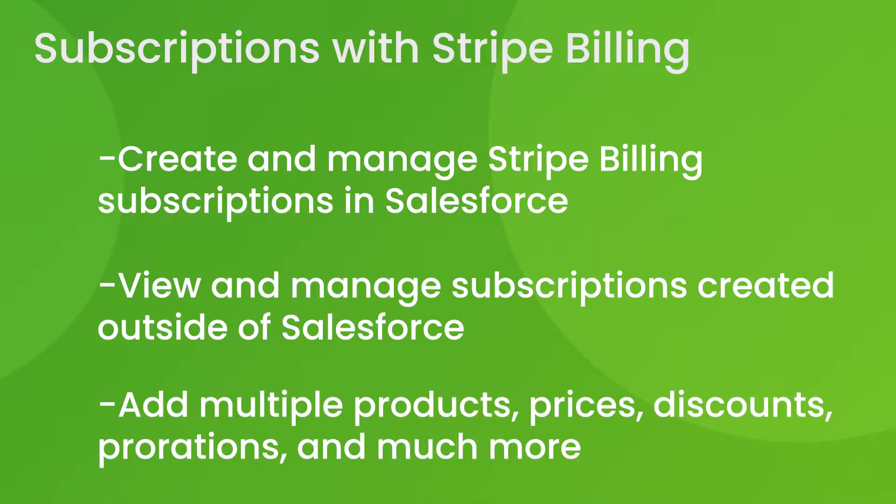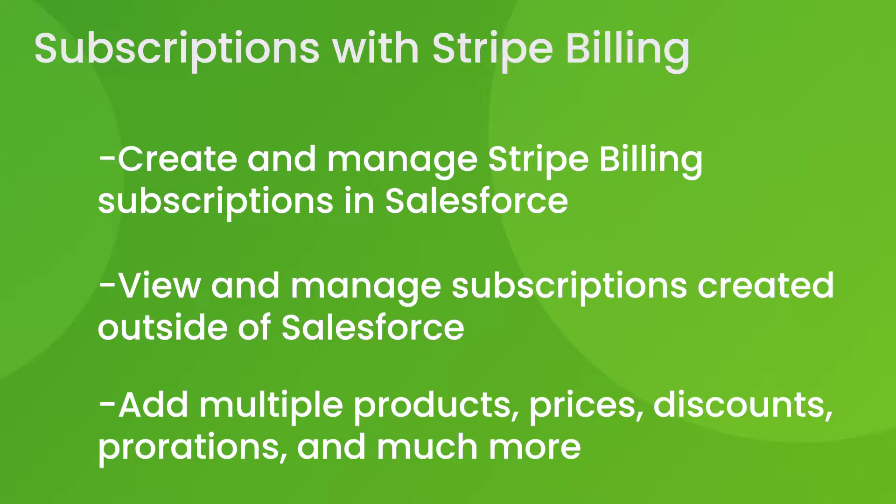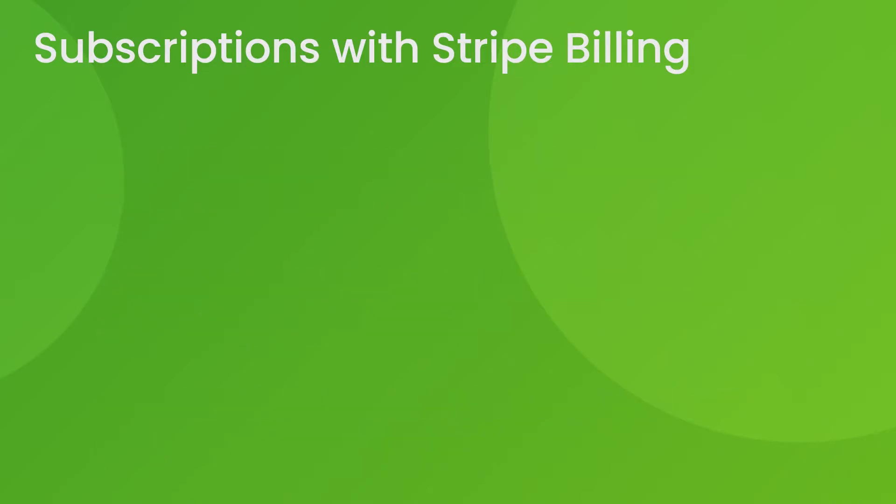Subscriptions with Stripe Billing allow you to add multiple products, prices, discounts and prorations, tiered and usage billing and more, giving you much more flexibility to adapt to more complicated billing scenarios.